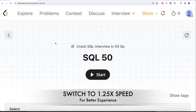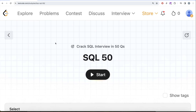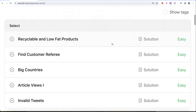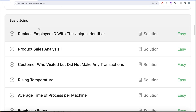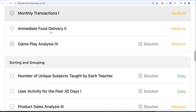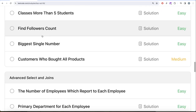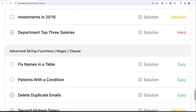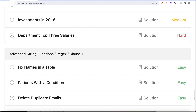Hey guys, welcome back to the channel. On this channel, we try to learn various concepts of data science while practicing a lot of questions. This video is in continuation of the SQL 50 series, where we are learning hands-on SQL using 50 carefully curated questions covering diverse aspects of SQL. We are already done with select and basic joins, currently working on basic aggregate functions, then moving to sorting and grouping, advanced select and joins, subqueries, and finally advanced string functions, regex and clauses.